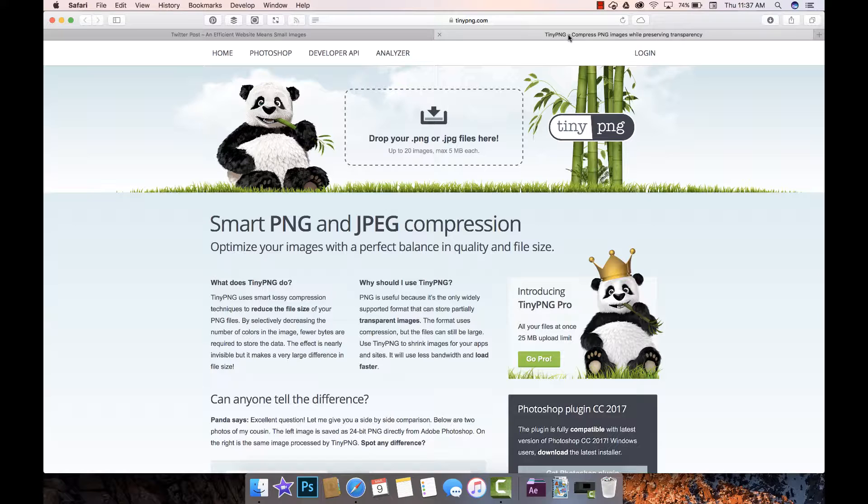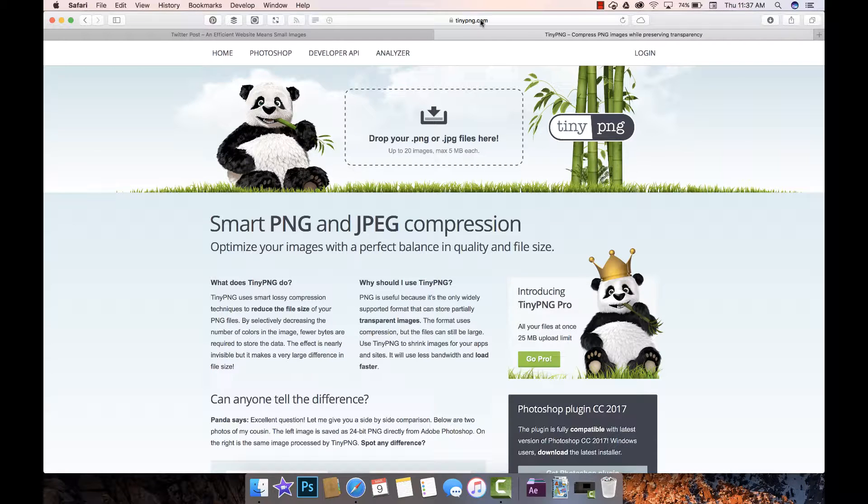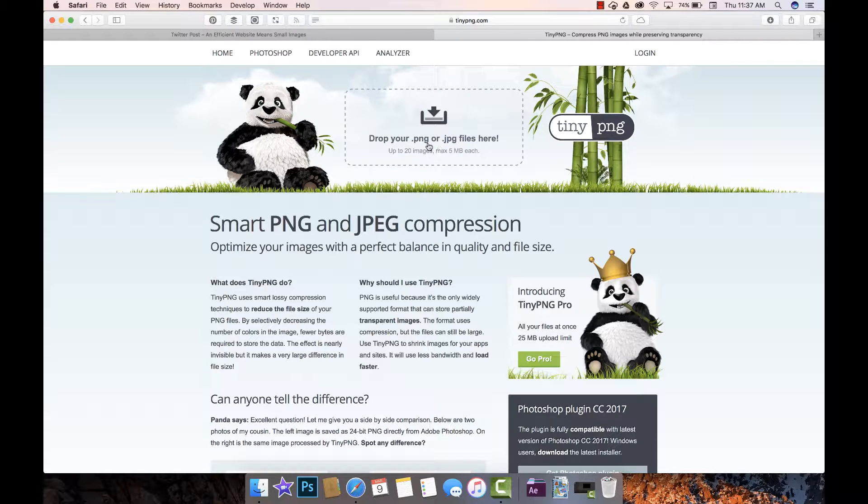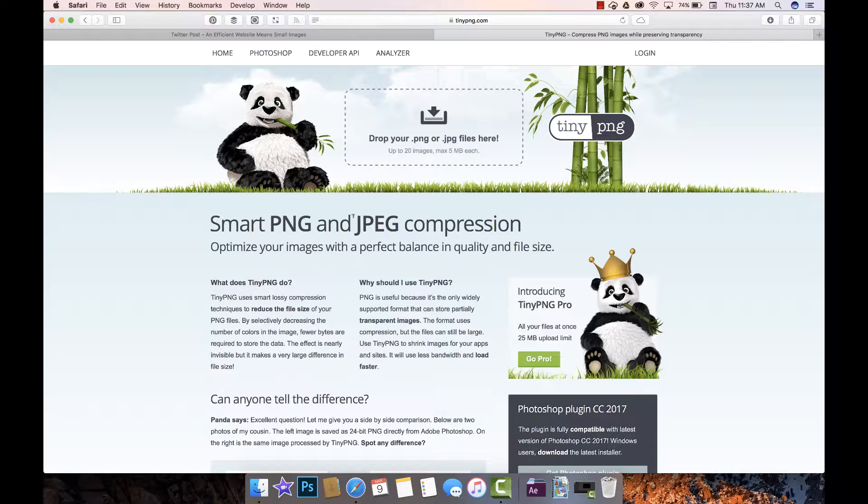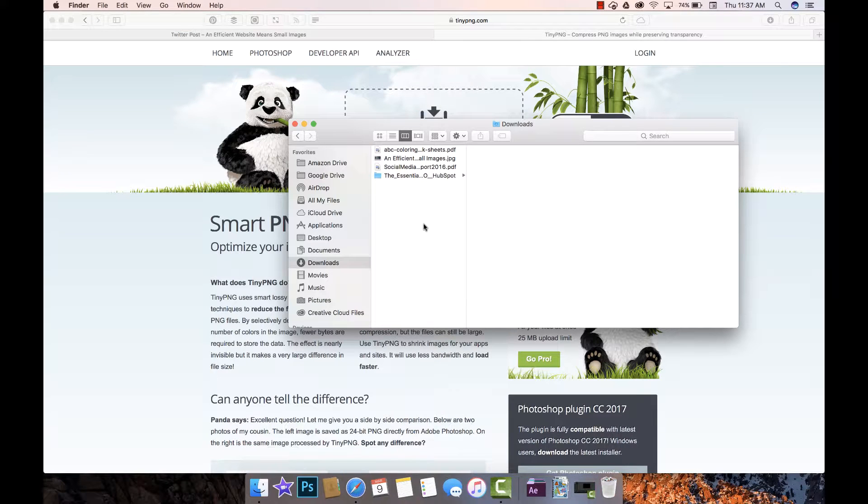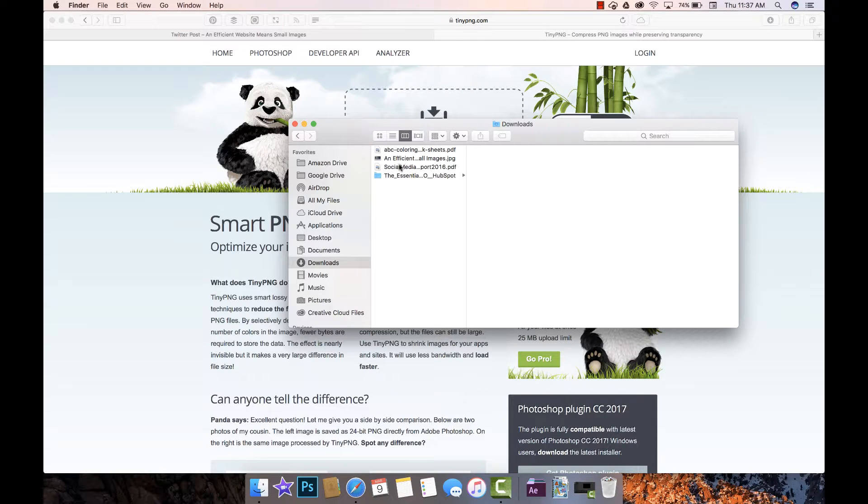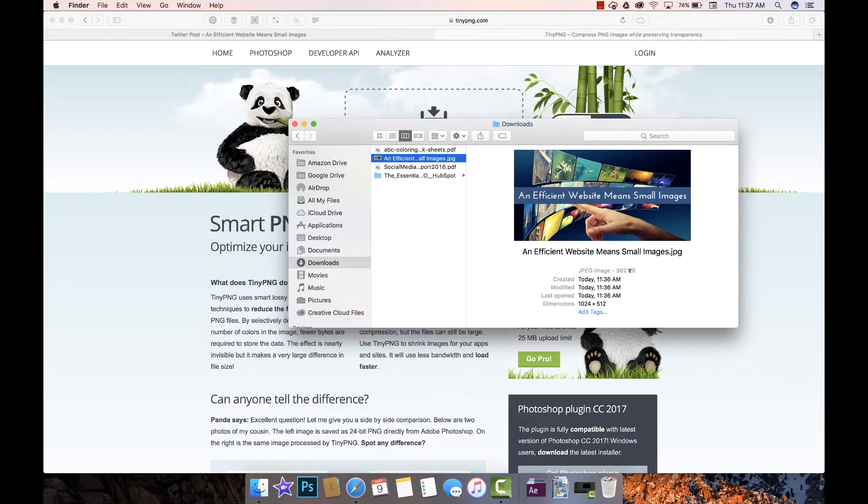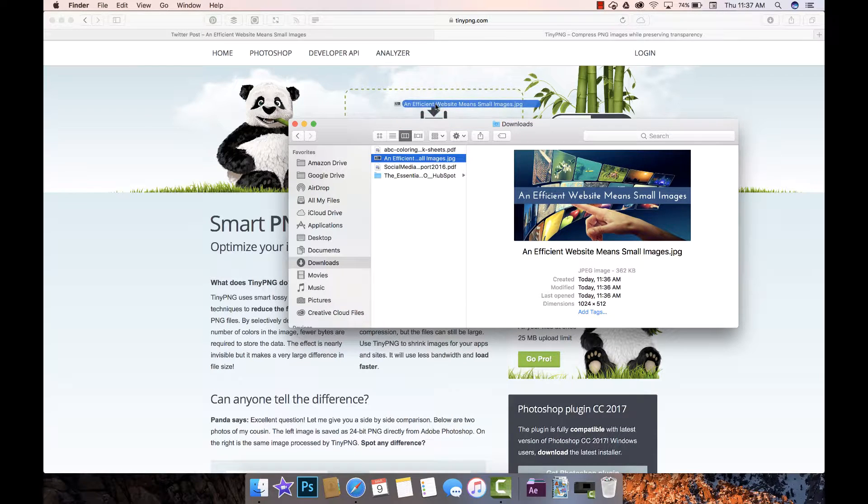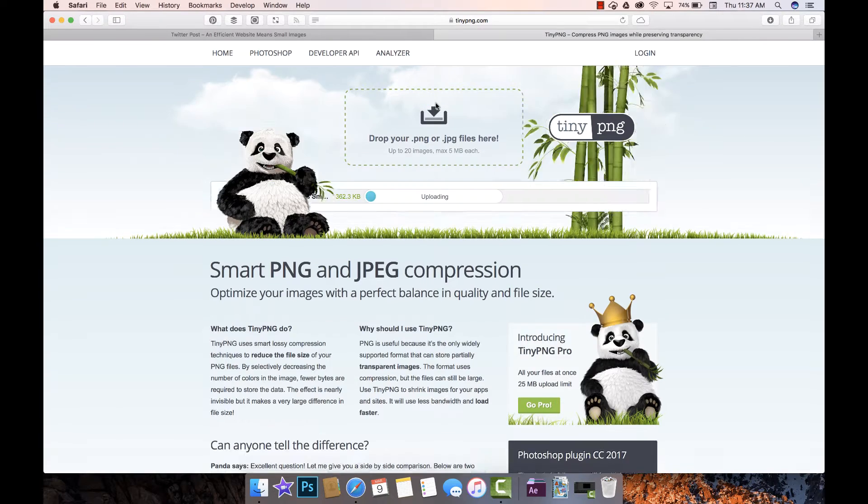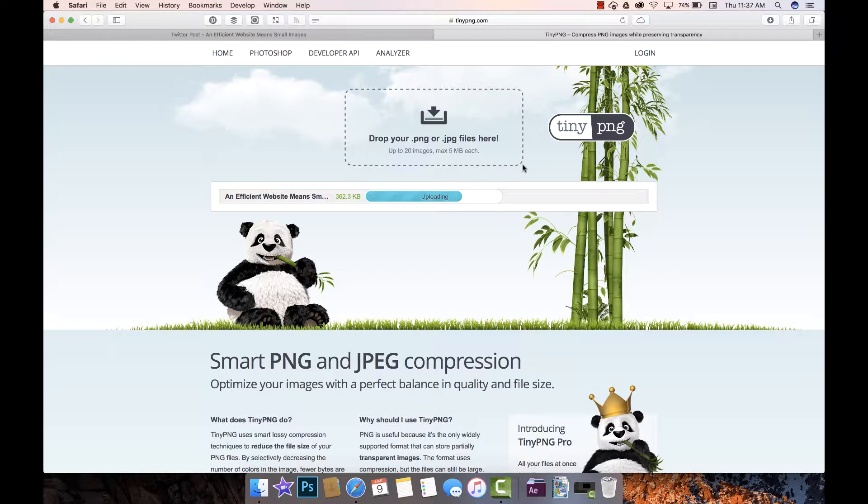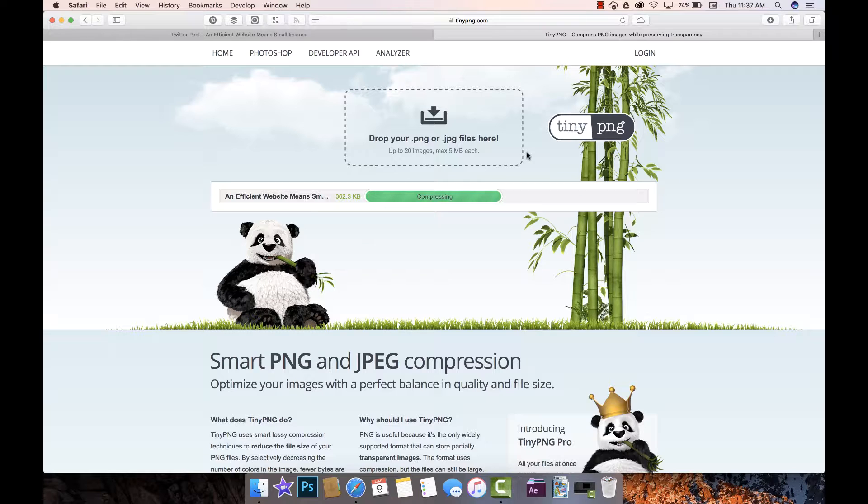I use this website called TinyPNG, and it's called TinyPNG but you can upload a PNG or a JPEG and that's really cool because it'll compress those images from Canva even further. Here's that image, you'll see it's 362 kilobytes. All you have to do is drag it up into TinyPNG into this little square here and it uploads it and compresses it for you.